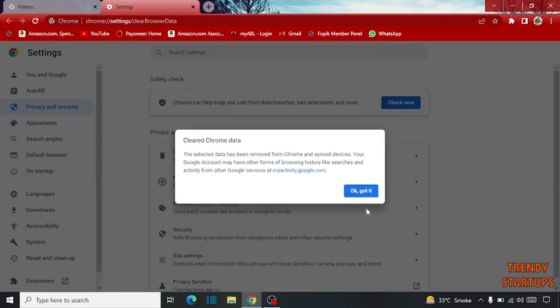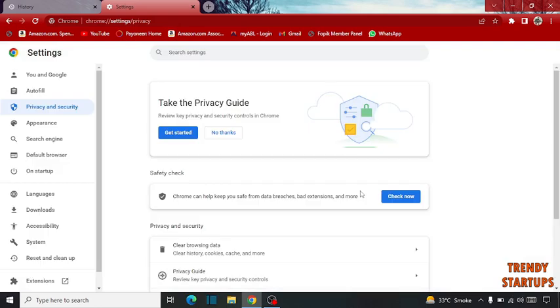Now here you can see the option — Chrome data has been cleared. Click on OK. Now all the browsing history is cleared.